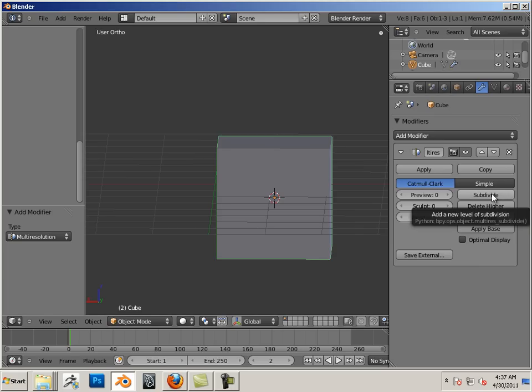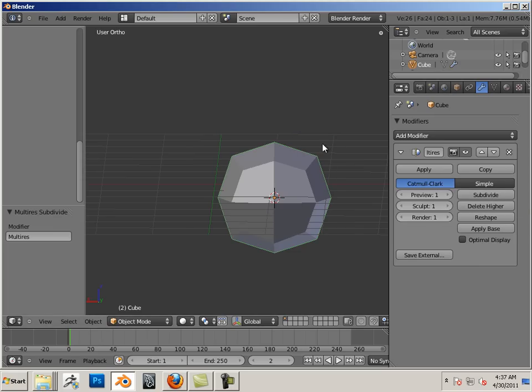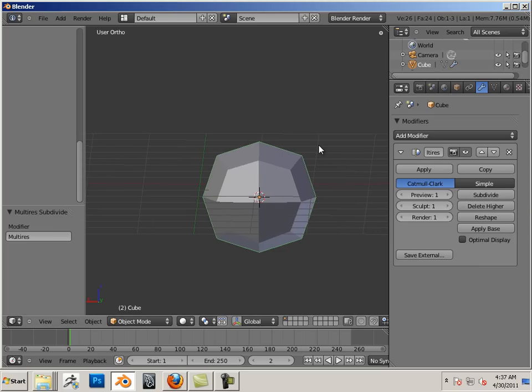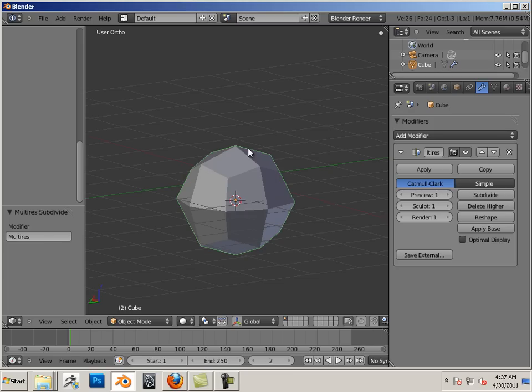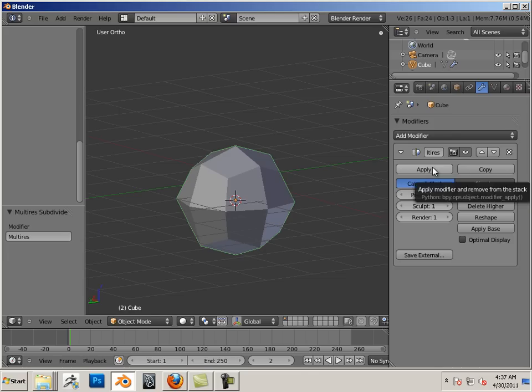Let's hit subdivide. Alright, now I know that I'm going to start out with something at least this high as resolution goes for this part, just because I want some vertices to pull around. So I'm just going to hit apply to that.